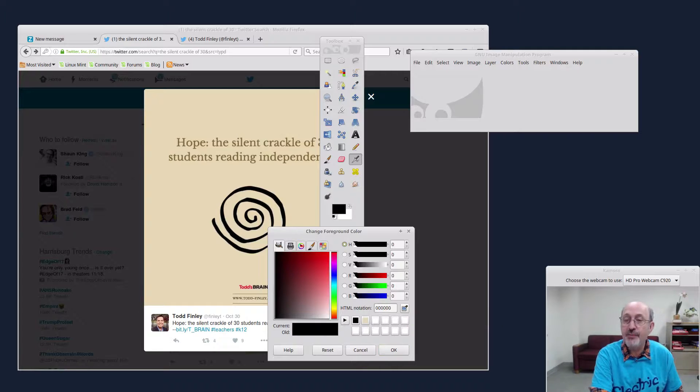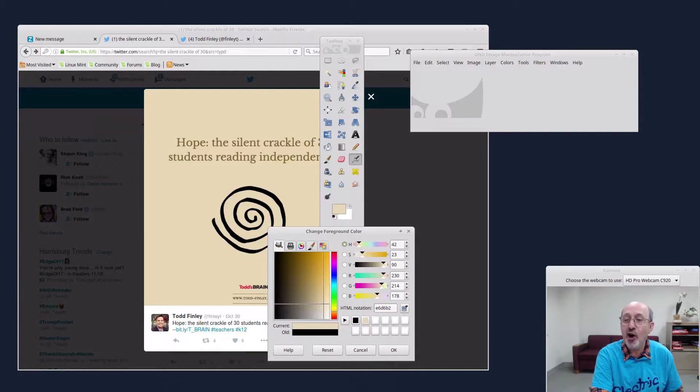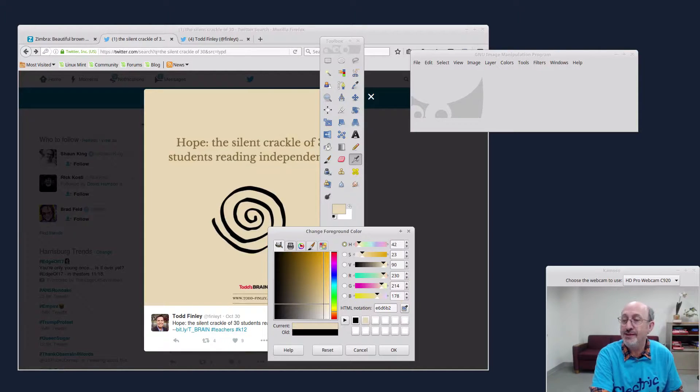So I click the eyedropper and I just come over here and I click here, boom. Check this out. Isn't this neat? Then I have RGB, the RGB color is 230, 214, and 178.